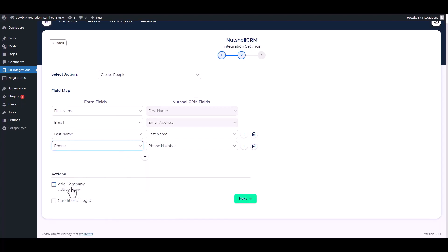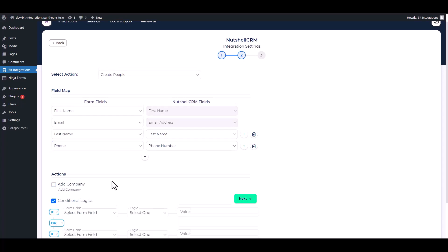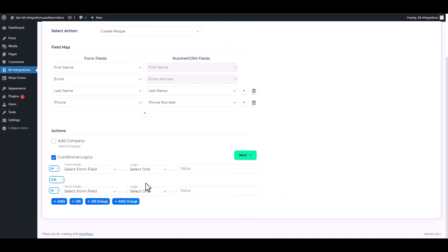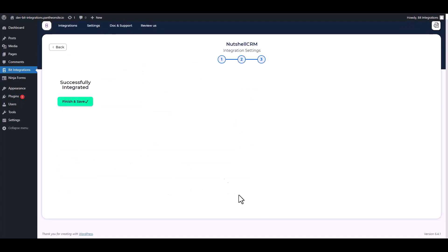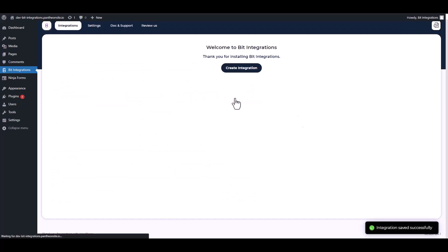Here are some advanced features including action and conditional logic. You can use these for your own requirements. Click next, finish, and save it.